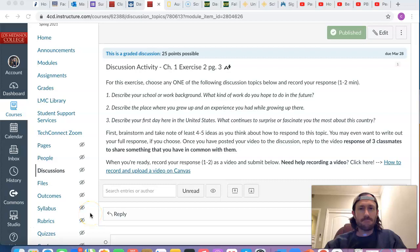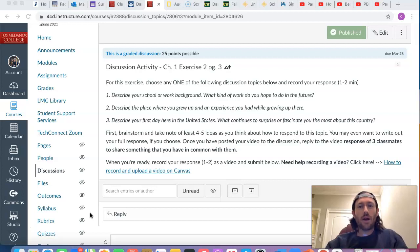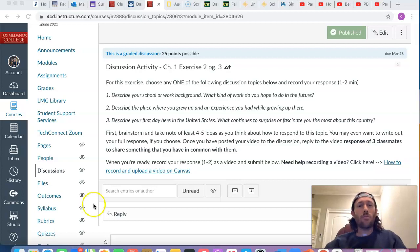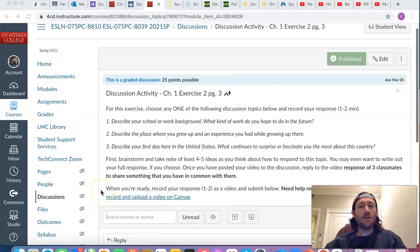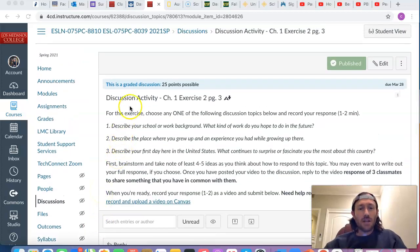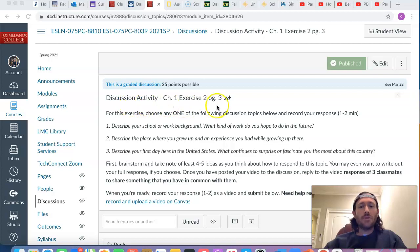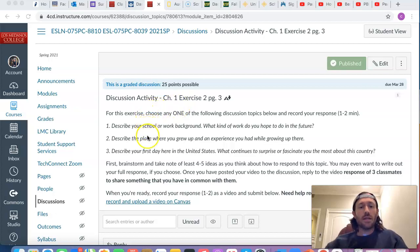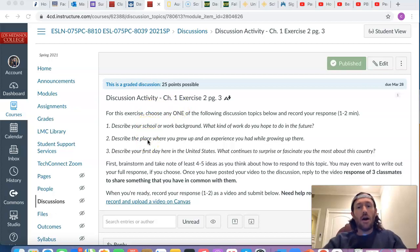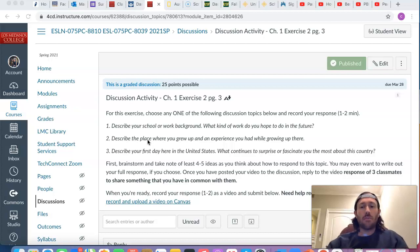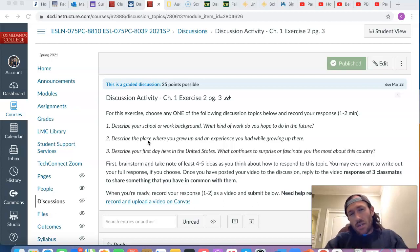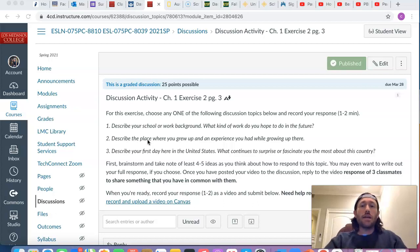Hello everyone and welcome back to the final assignment for our first module, Chapter 1. Just wrapped up the pronunciation profile and now we are moving on to the discussion activity on page 3, and this is Exercise 2. For this exercise you can choose any one of the following discussion topics below and record your response and it should be somewhere between one and two minutes long.